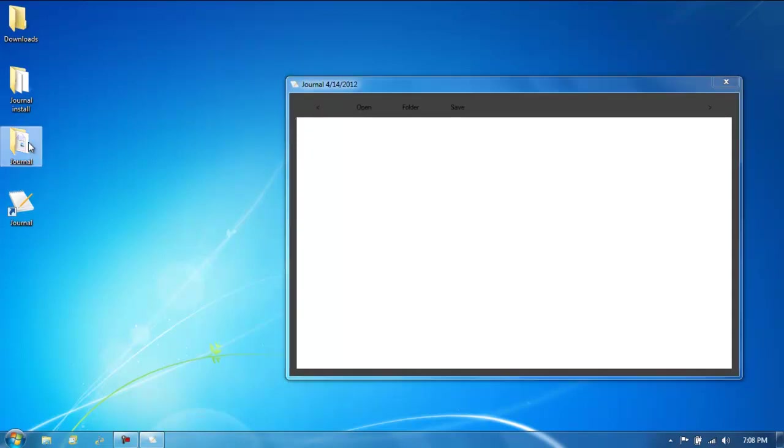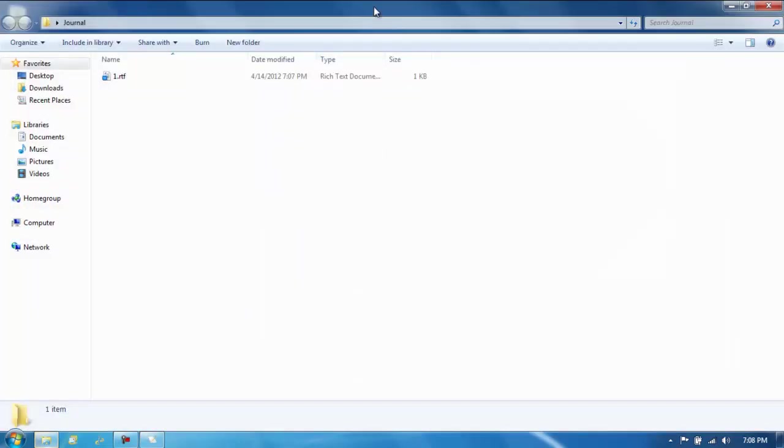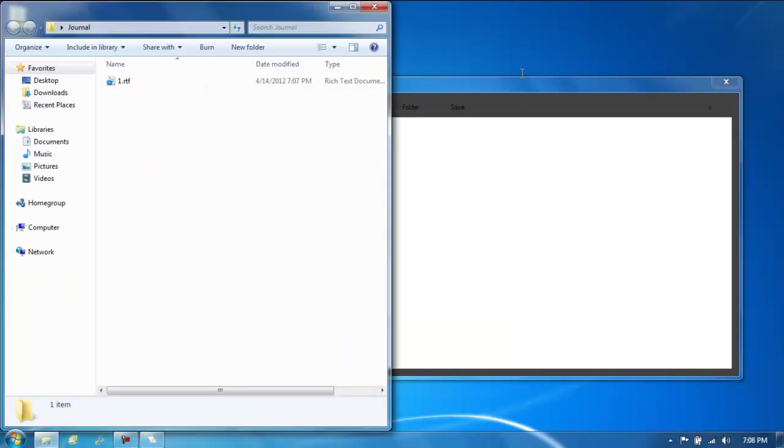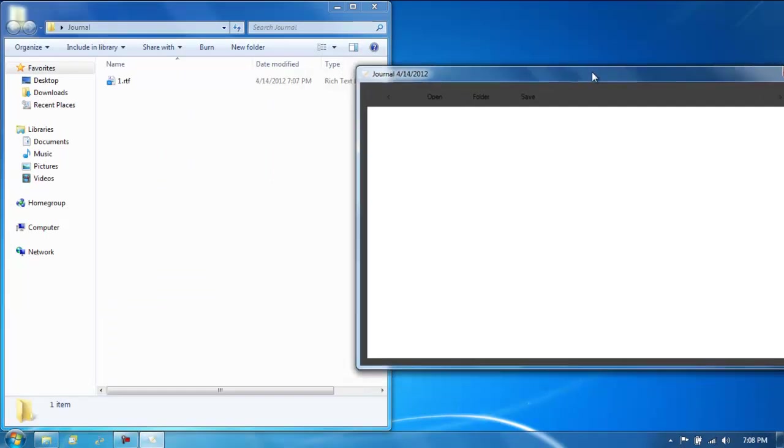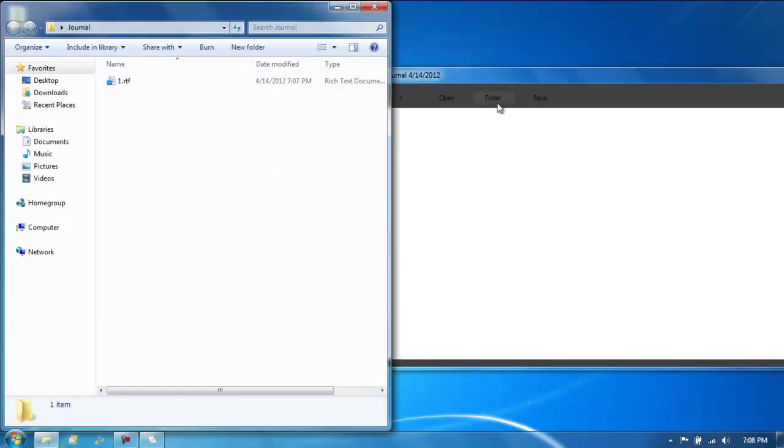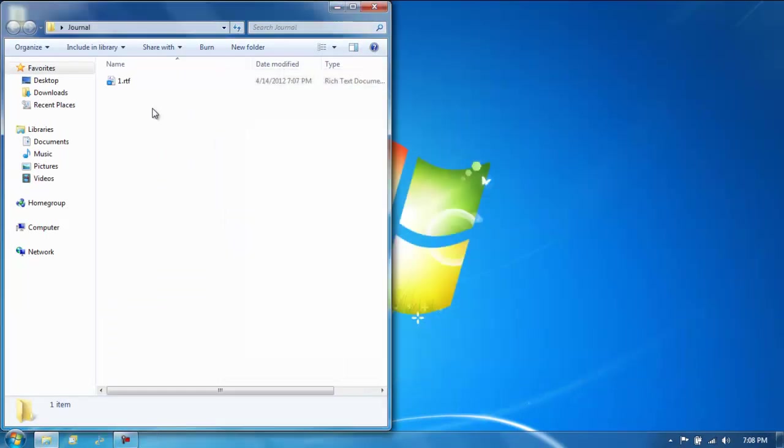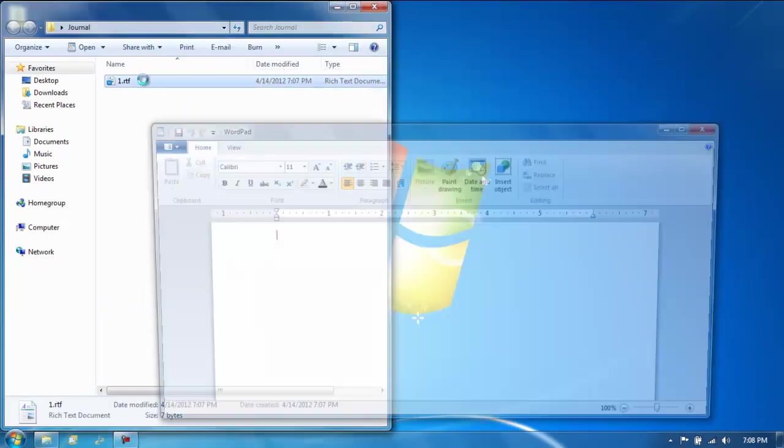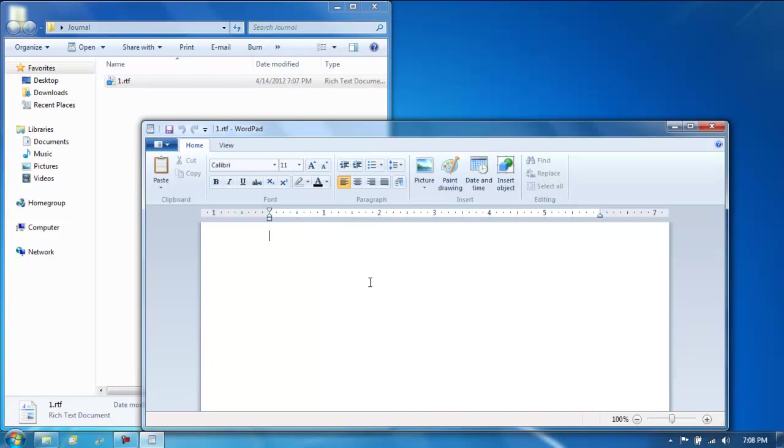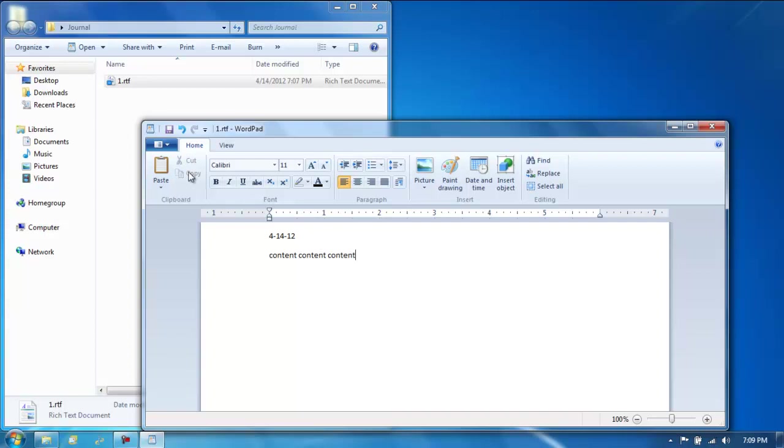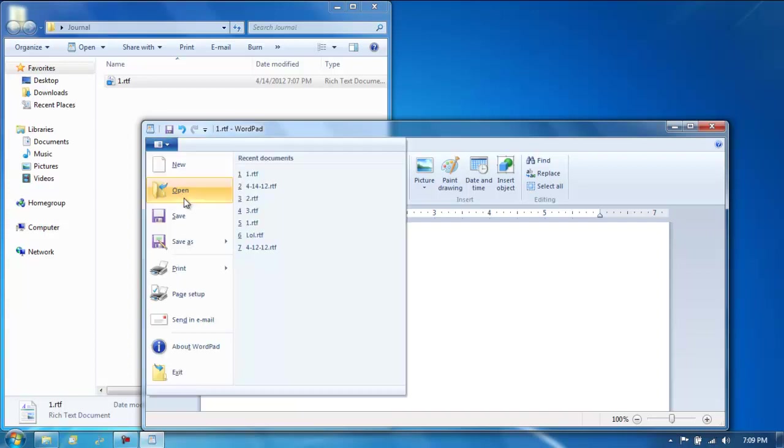This is this. So what we do is we close this and we open this. We'll write just the date here. Alright, content, content, content. Alright. We'll save that.